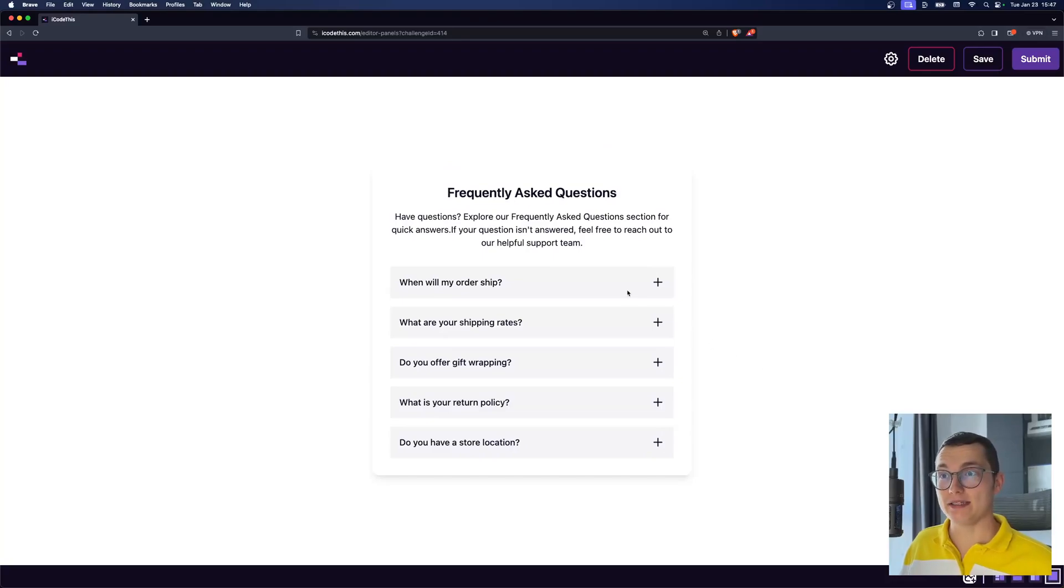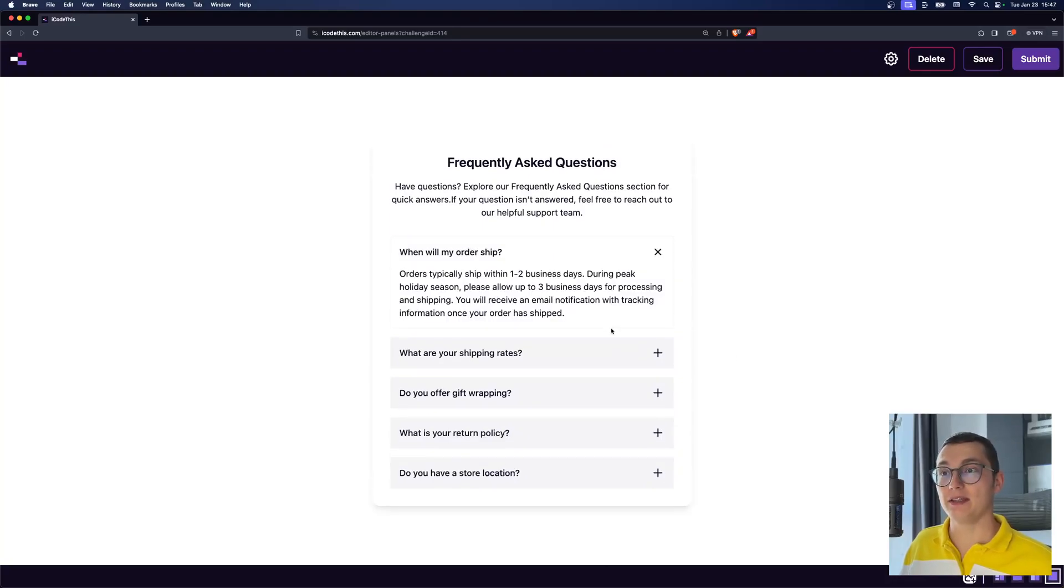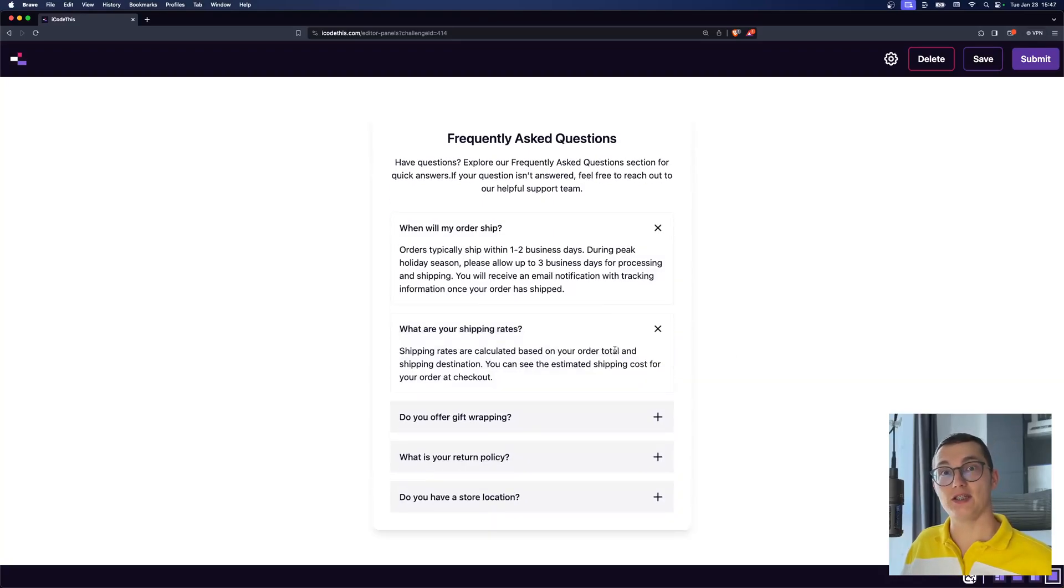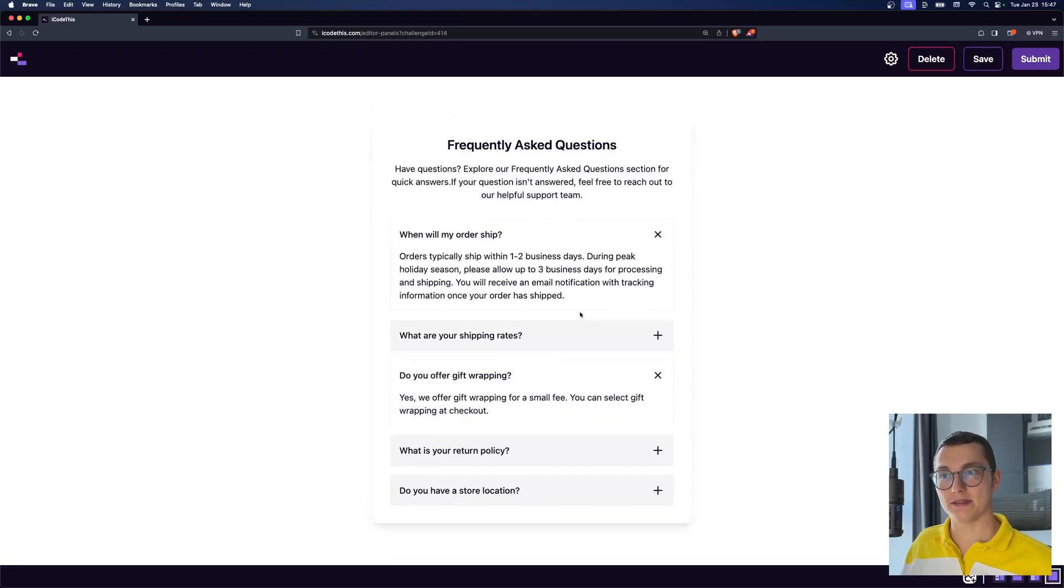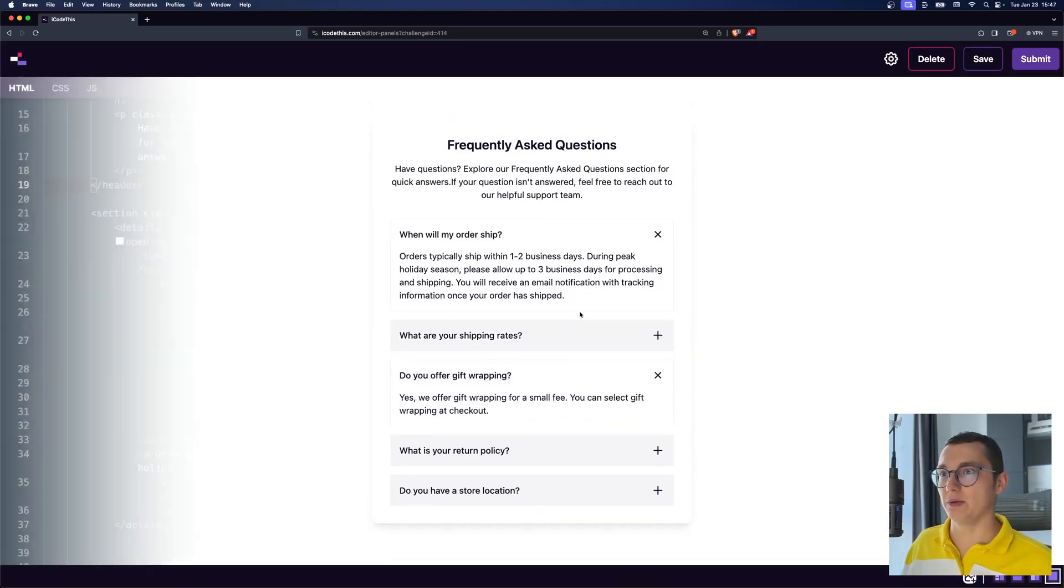Recently, I learned how easy it is to create accordions in HTML, which look like this, with just two tags. So let me show you the code.